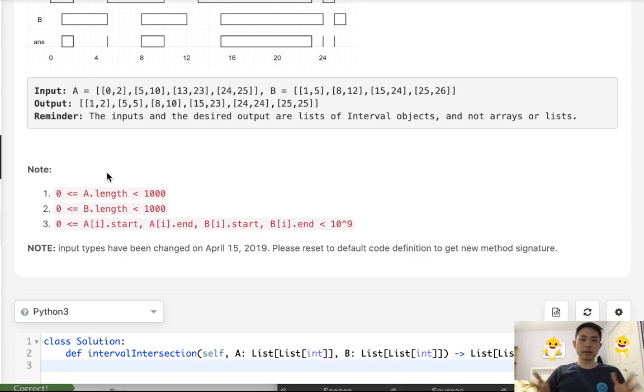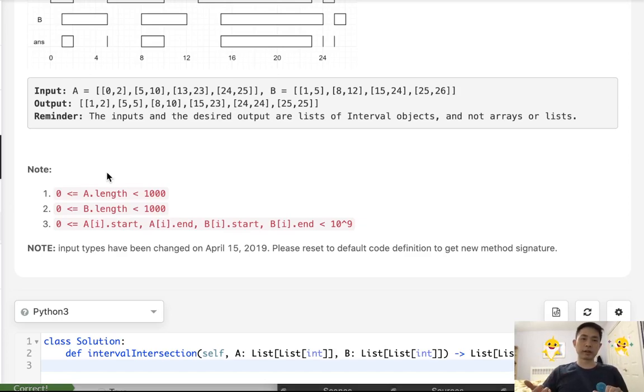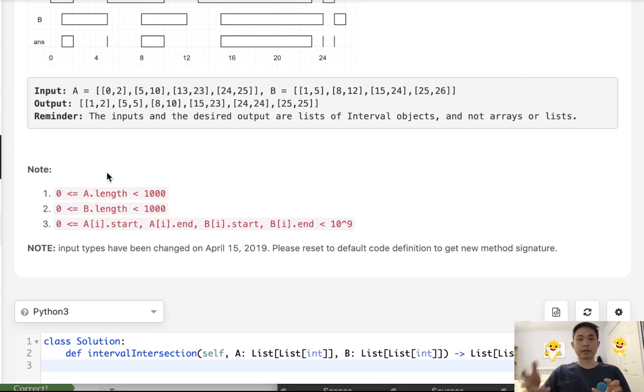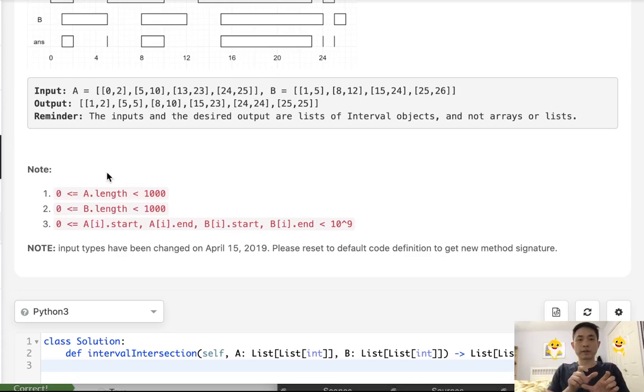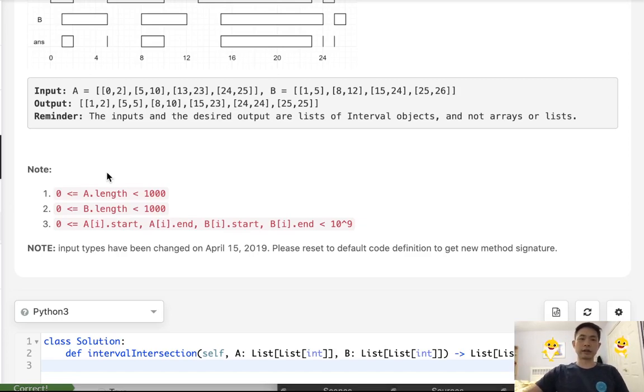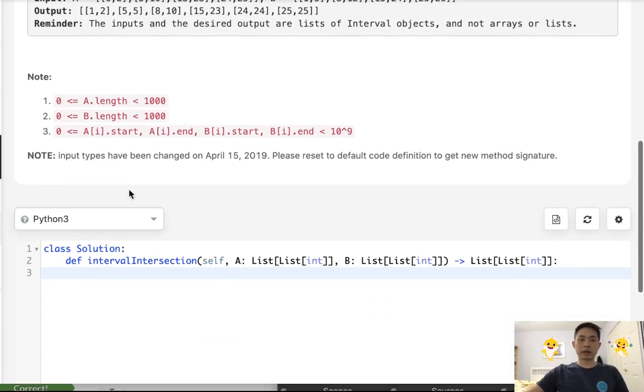Secondly, with these start time end time problems, usually you want to take advantage of the min-max properties inside Python. And lastly, if merging these two sorted lists into one list would give you an advantage, you should do so. In this case here though, that's not the case.